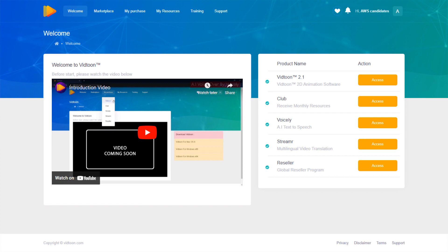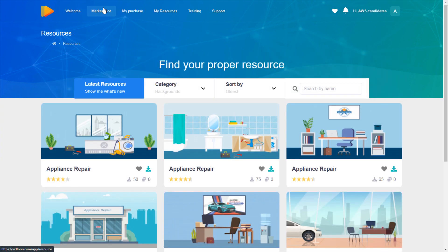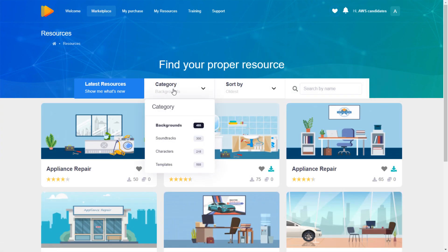Welcome everyone, today we will see how to create a project from a template. First of all, we will need a template. To get one, head to your vidtoon account, go to the marketplace tab, and then choose templates.